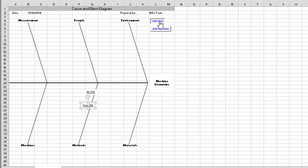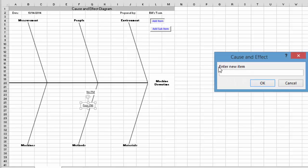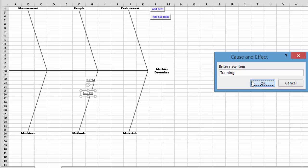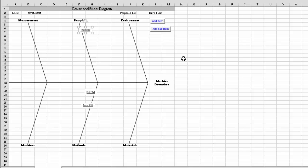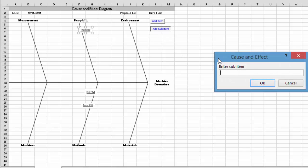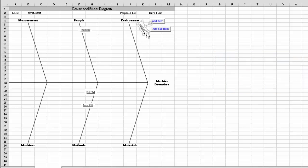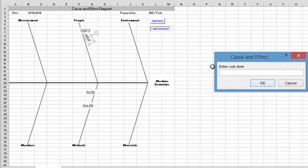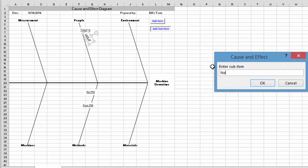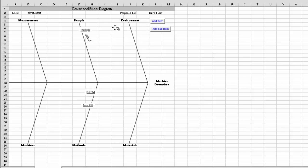Now we might have an item where somebody says training. So we put training here. We select OK. And maybe we put training over here on people. And now there might be a couple things that are sub-items under that. For example, it could be lack of training. And notice the sub-item comes out at an angle. And it can be put under training here. Here we have another one which is no training. Comes into here. And you pull it into here.